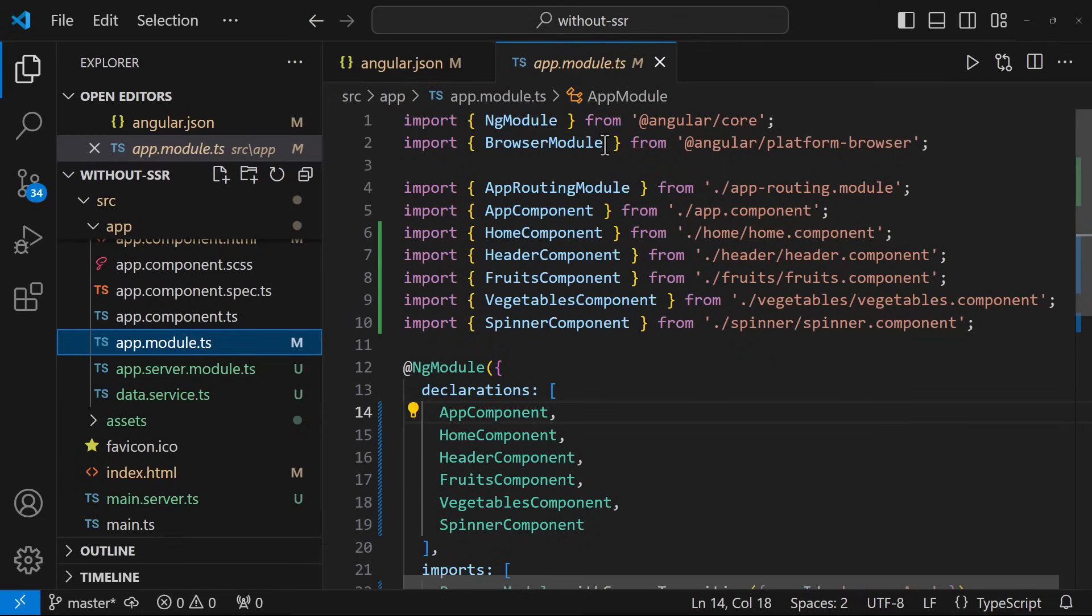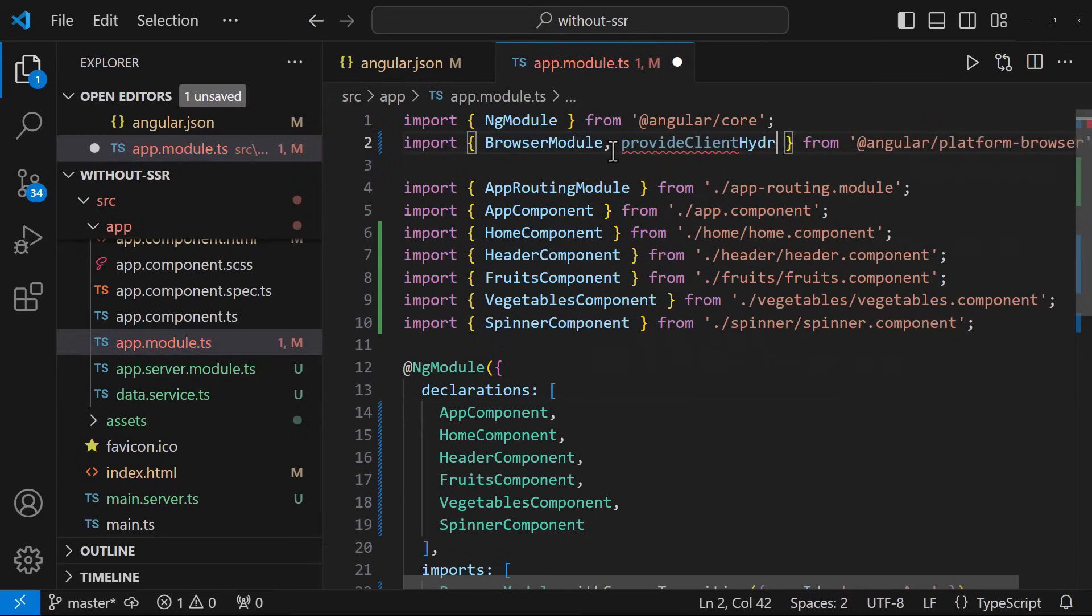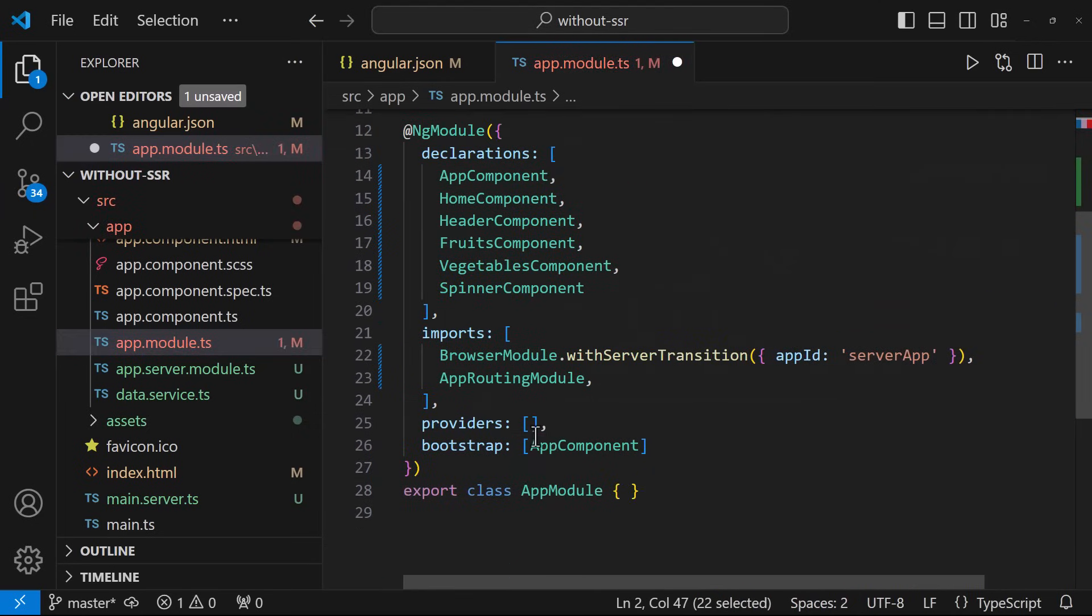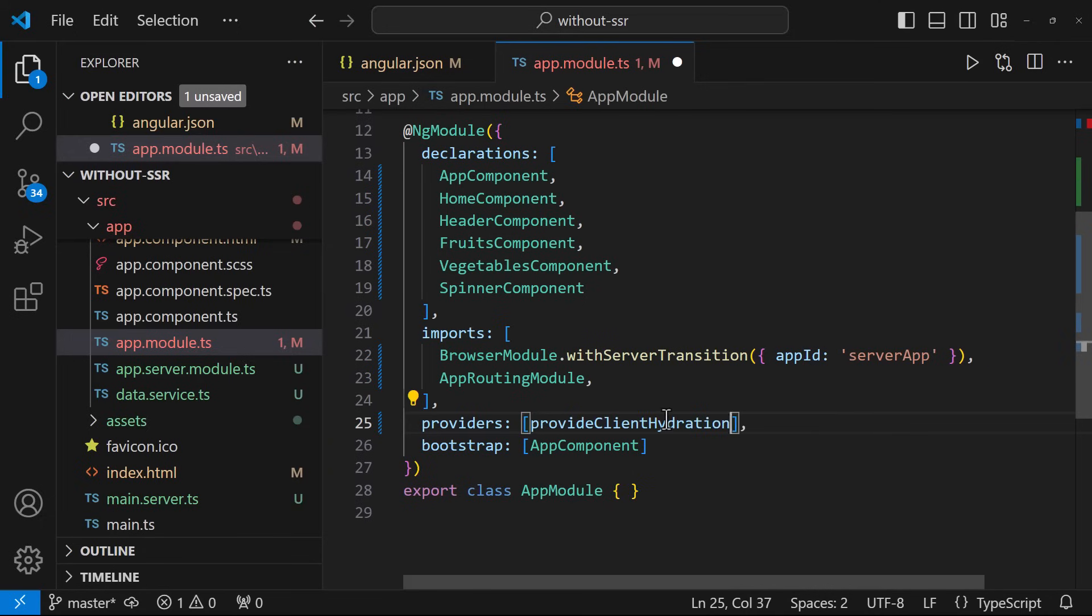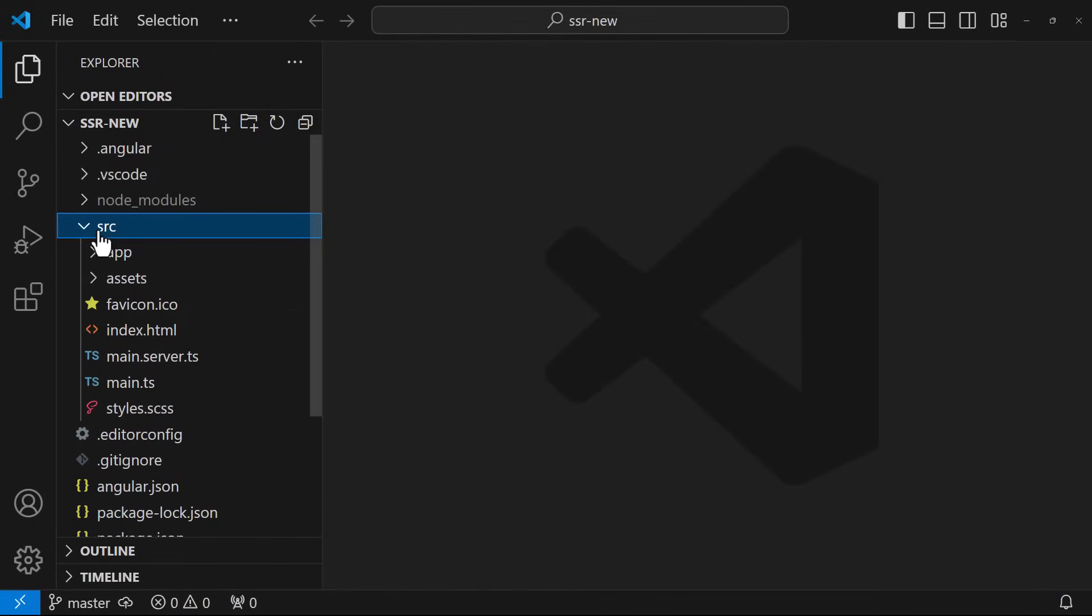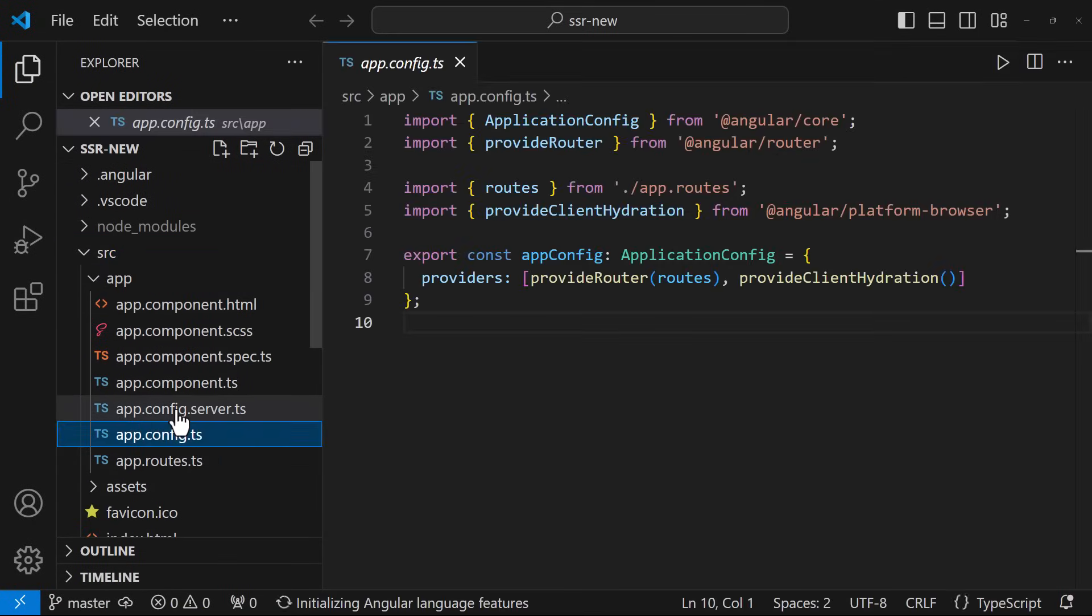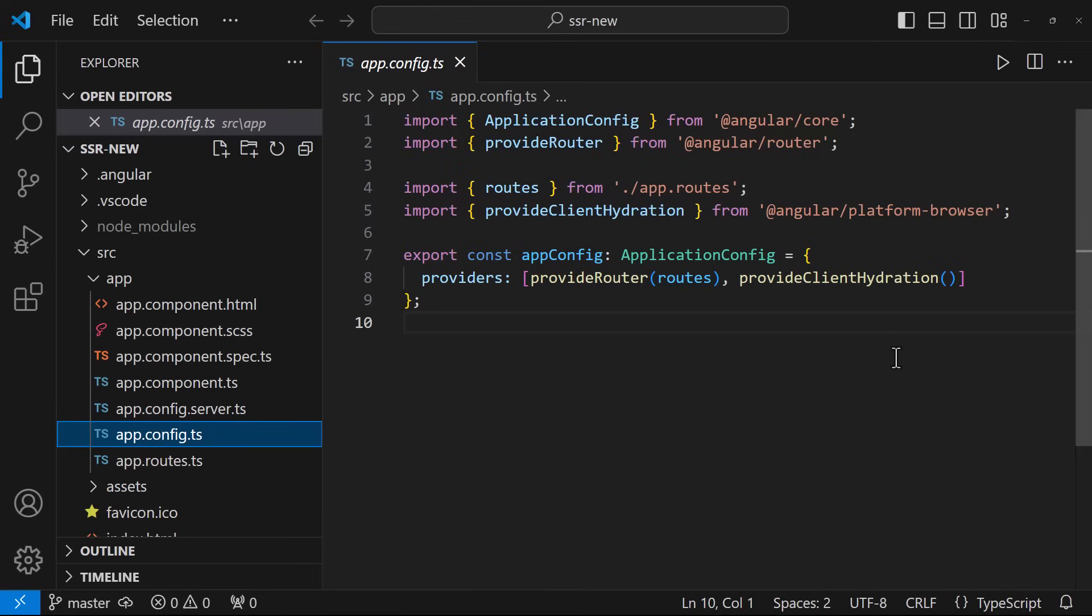To enable hydration, we need to import provideClientHydration from platform-browser and add it to our app modules provider list. But this was till Angular 16. Angular hydration was introduced in Angular 16, but it was in developer preview. But in Angular 17, hydration became stable. Also, by default, hydration is enabled.